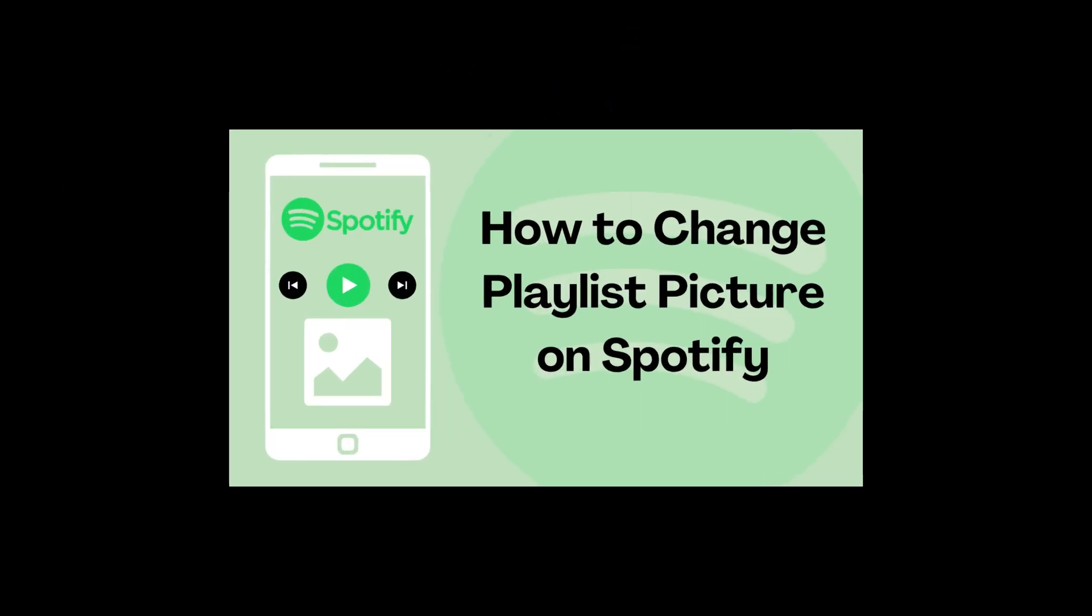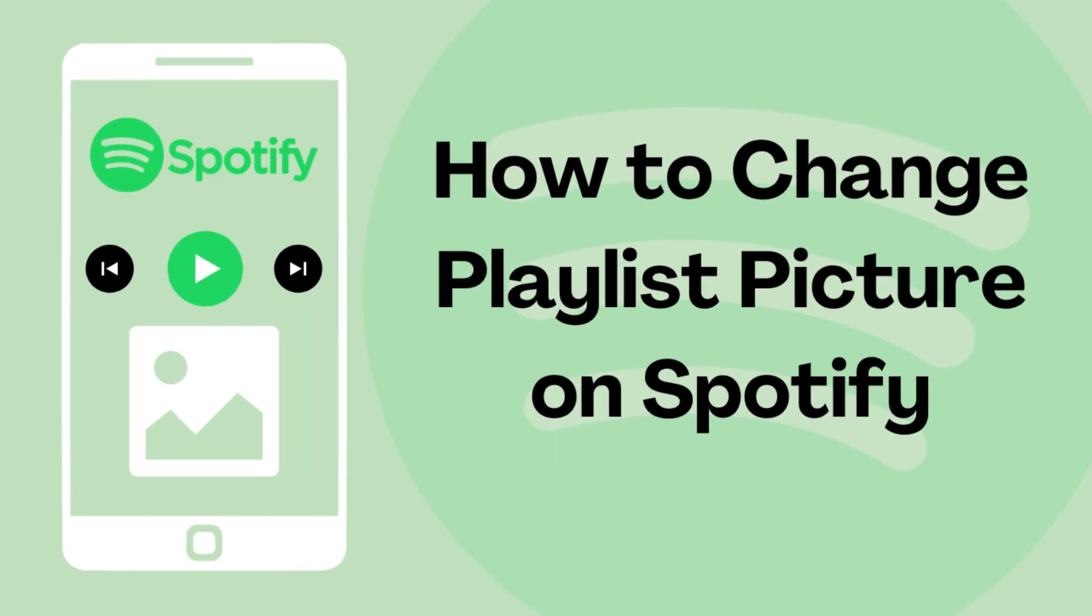Hello and welcome to HowToChannel. In this tutorial video, we will show you how to change playlist picture on Spotify.